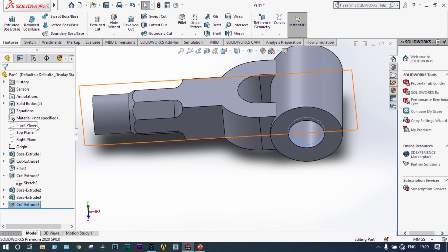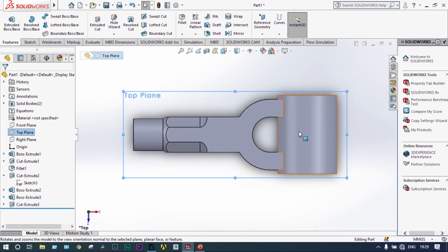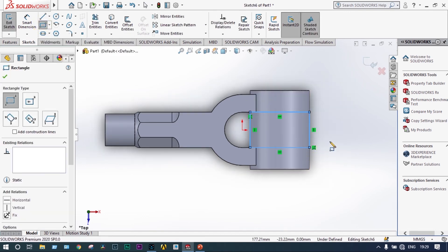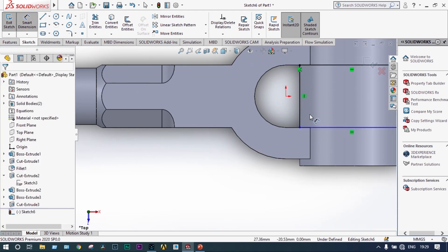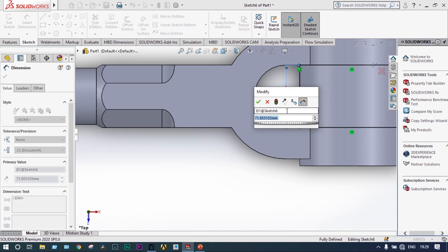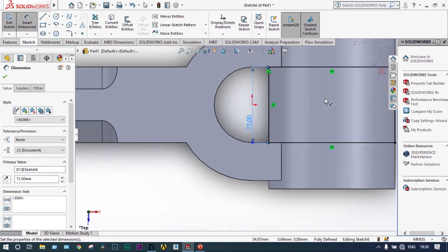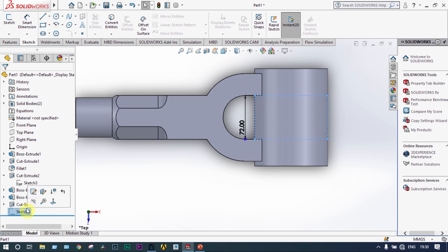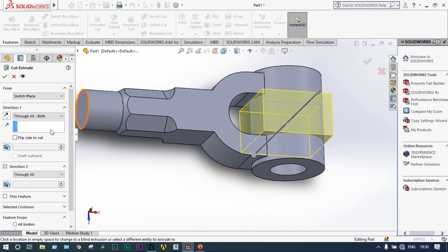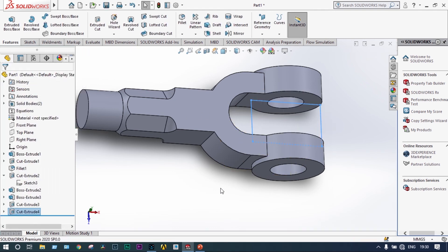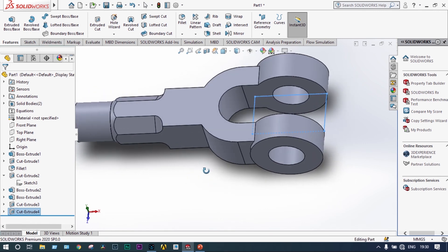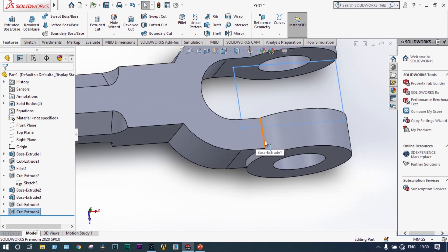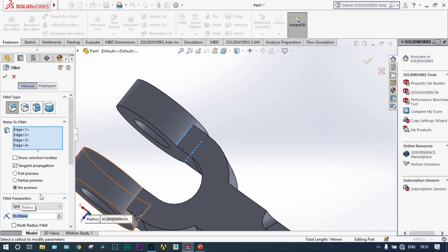So we take the plane again, this is the top plane, normal to it. You need to draw from here itself, you need to make a rectangle and that rectangle should be cut out. Let's apply smart dimension to that one. Exit from the sketch, select the sketch and features, extrude cut through all both.